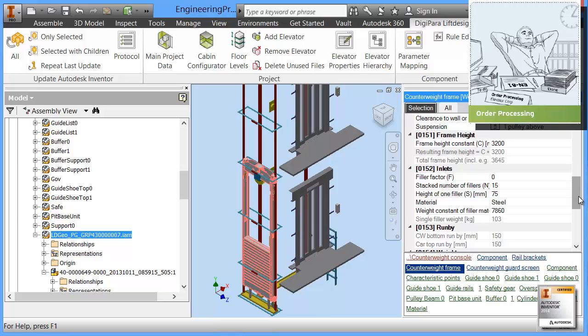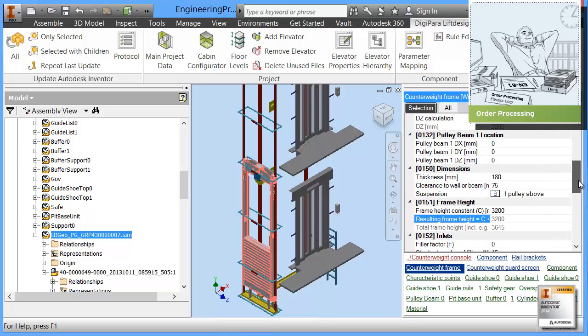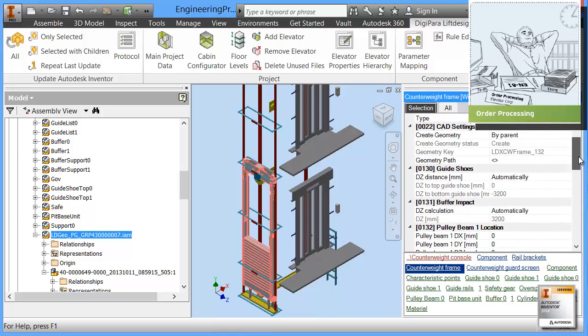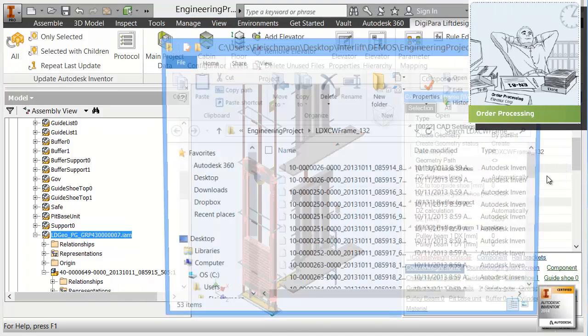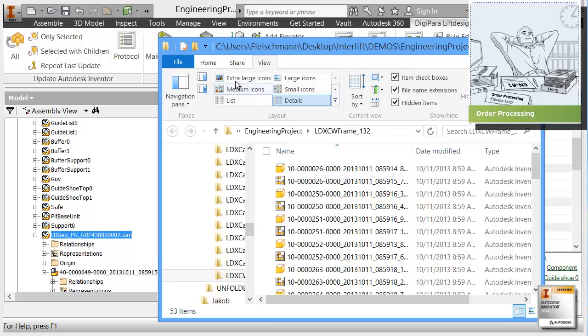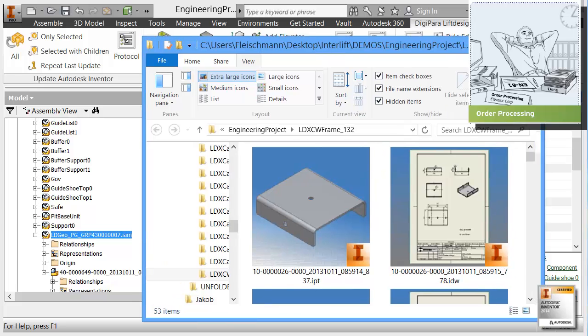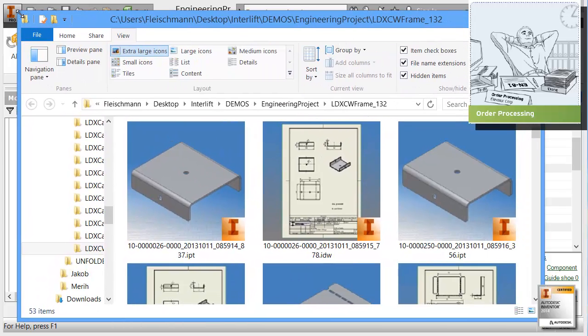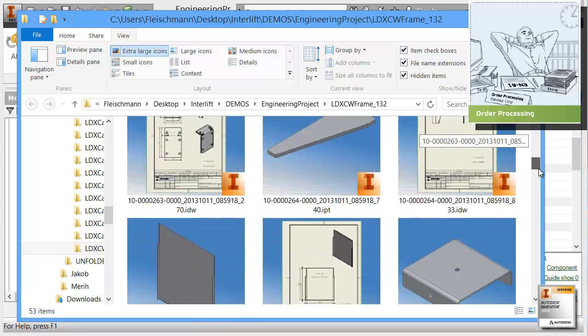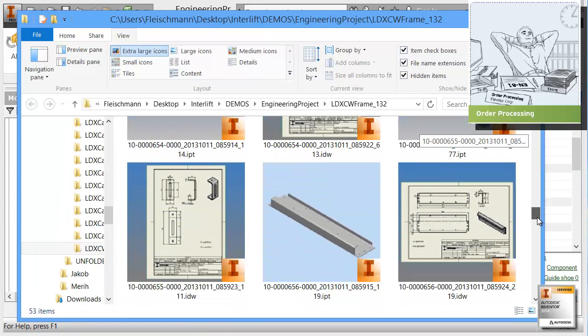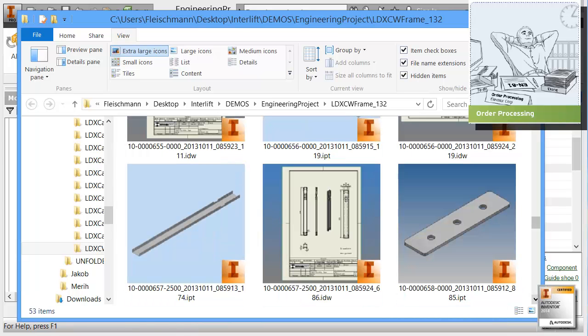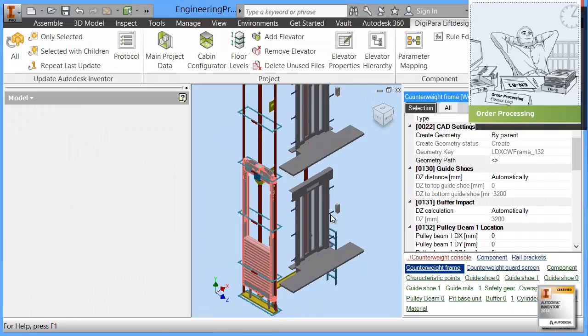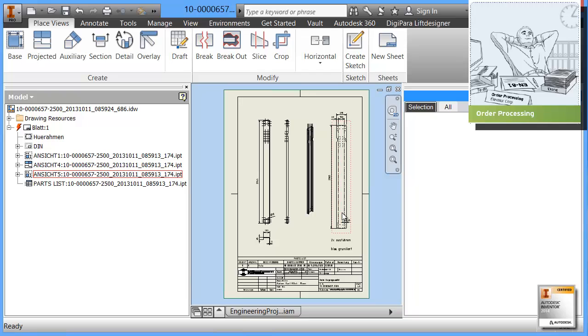Beside that we also have now, we not just have this counterweight in place with the right dimensions, we also have the corresponding drawings available. Let's have a look here in this folder. This is the project folder for this counterweight for this concrete engineering project. You see that for all parts of this counterweight we have the drawings available.